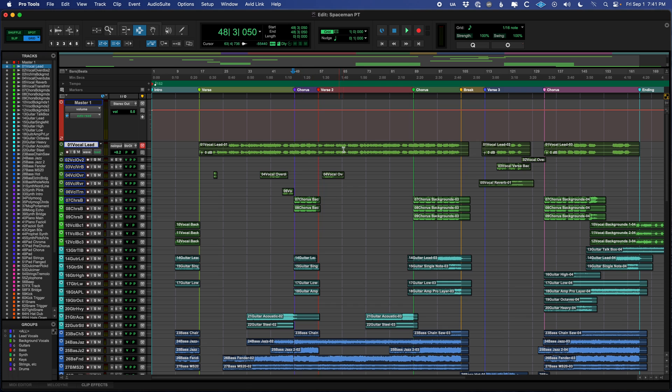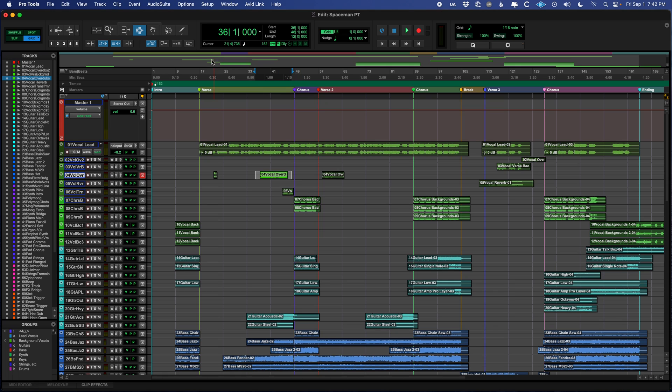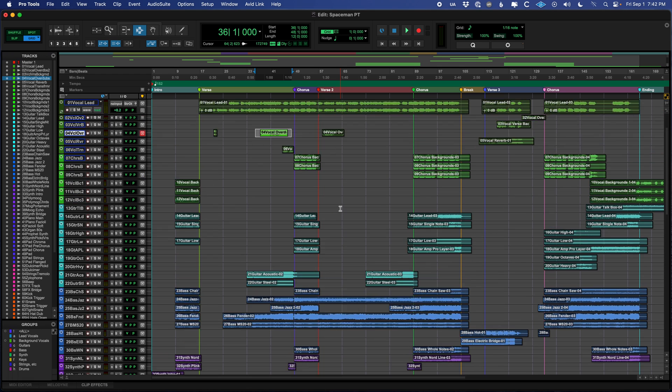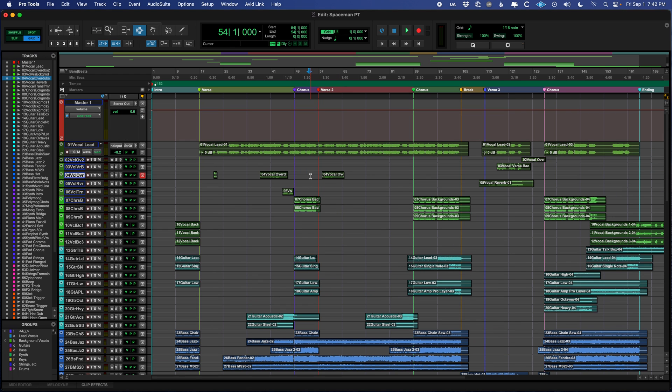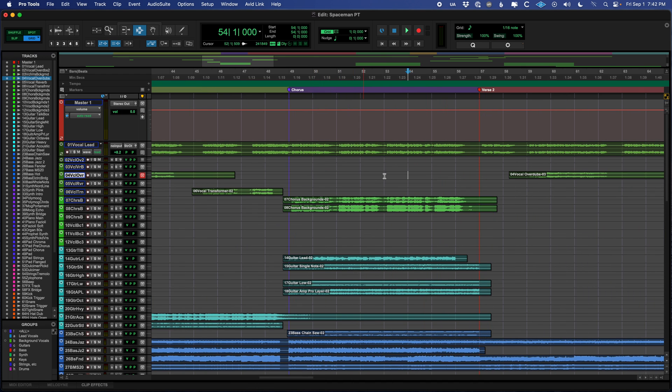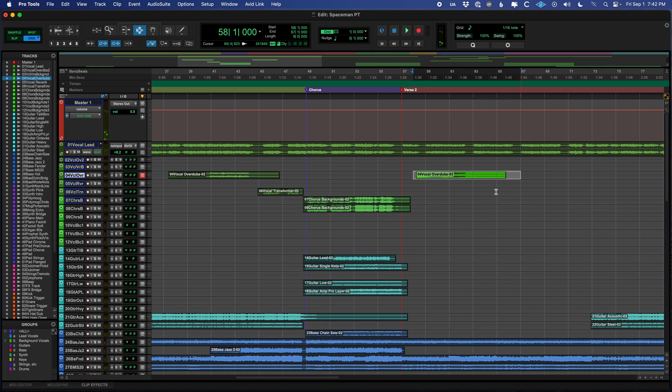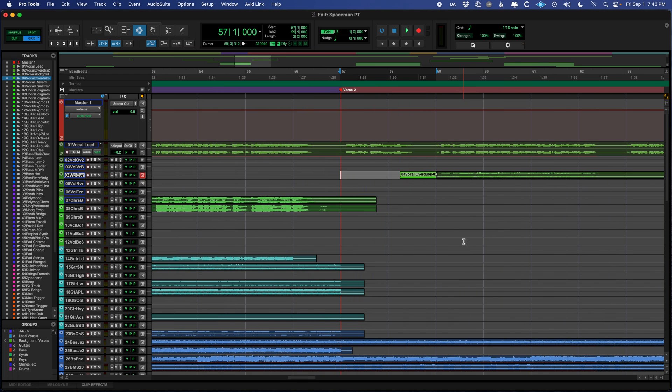You'll notice that I can click on things in the workspace here by holding my mouse down and dragging across them. That is because I currently have the selector tool selected up here. There are a couple of other tools that we use regularly. The trimmer is here and the grabber is here. A lot of the time I like to have the multi-tool on, but we're just only going to use the selector for this video. You can select these tools by using the F6, F7, and F8 keys on your keyboard.